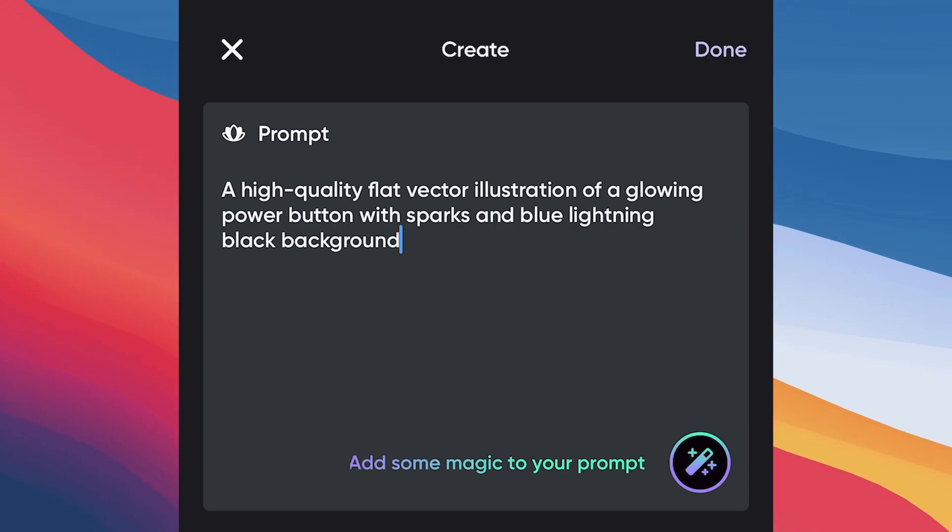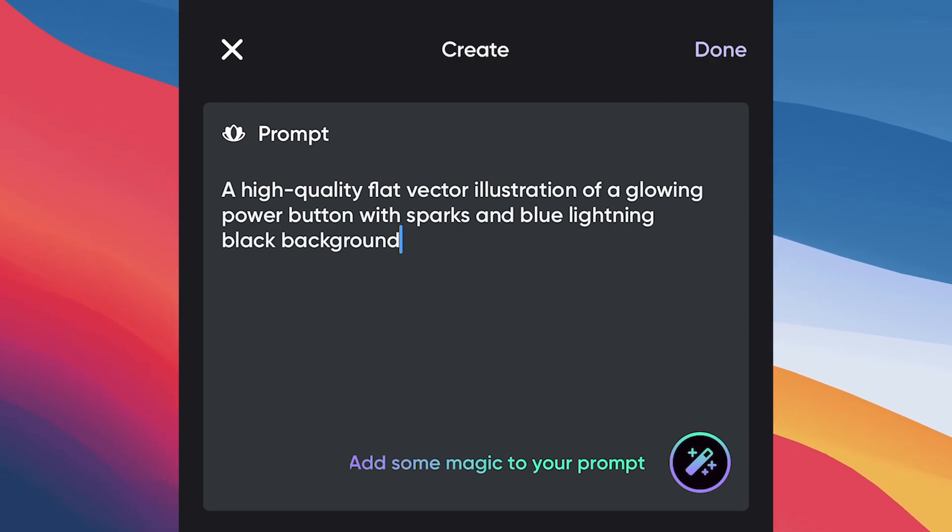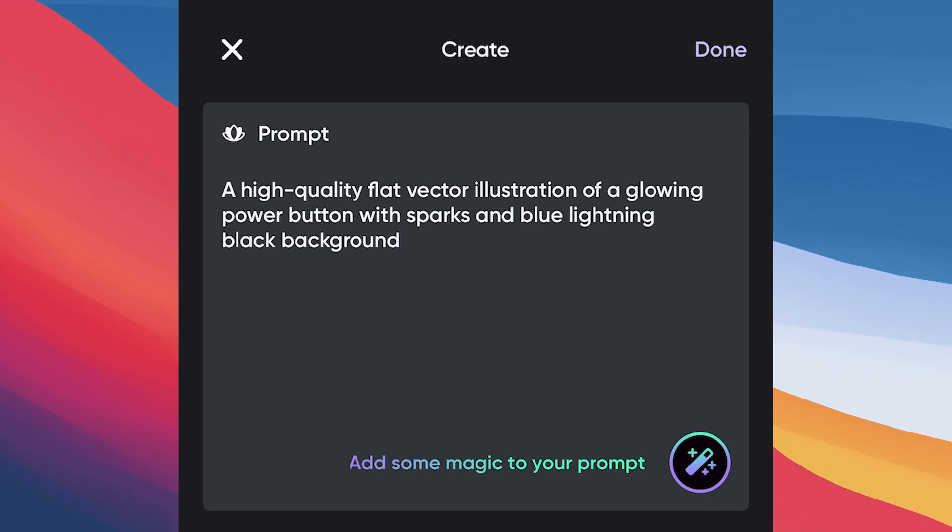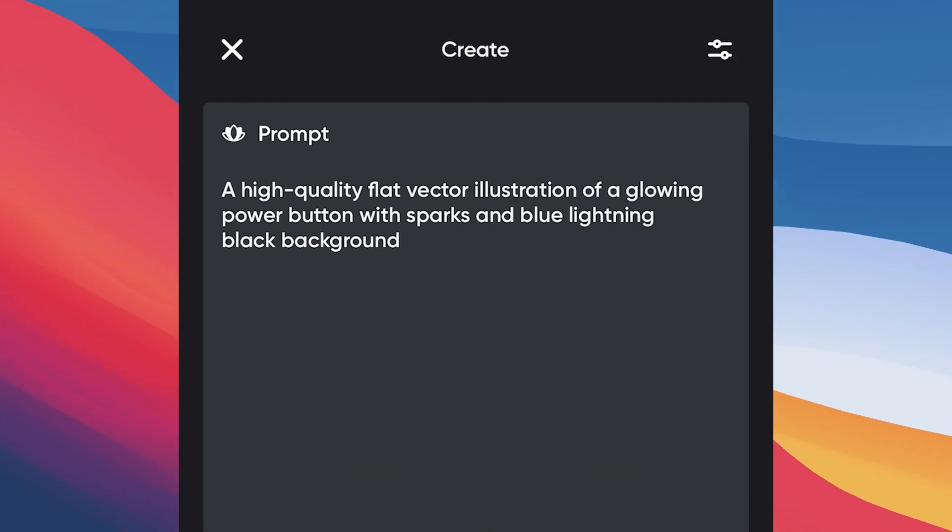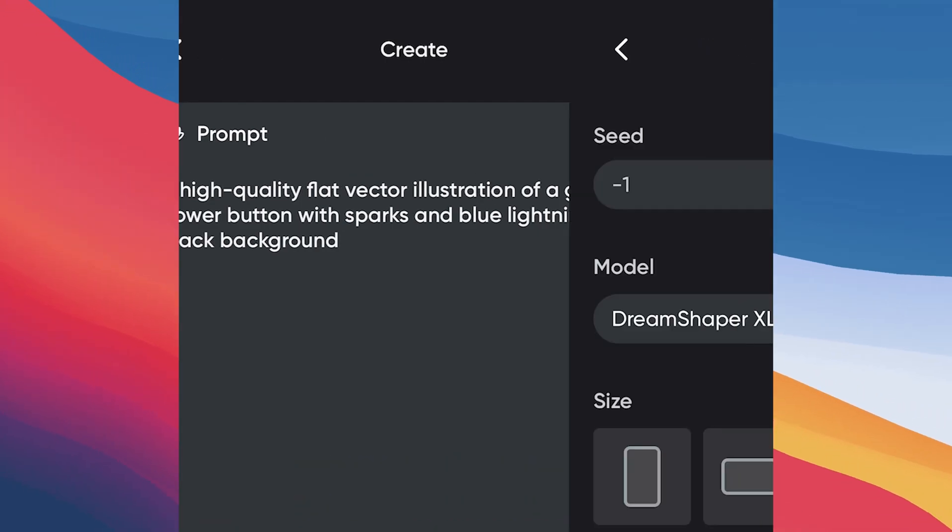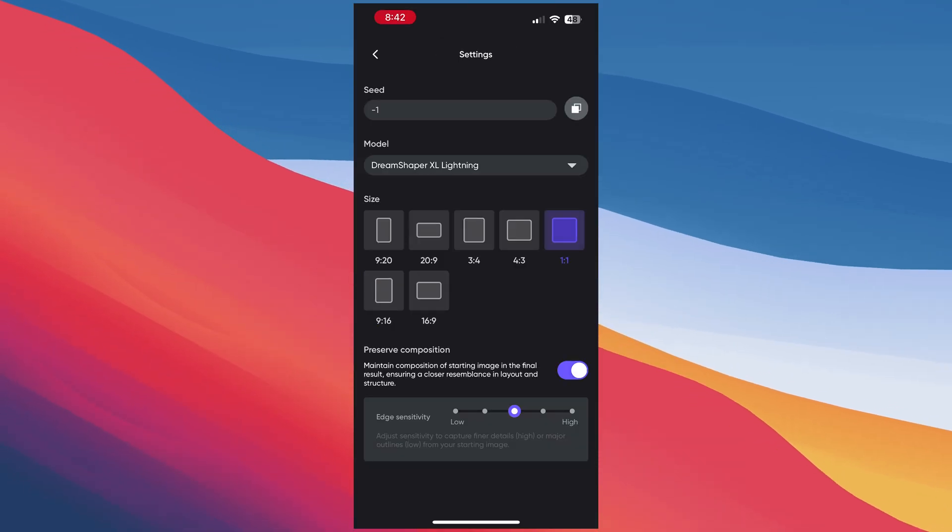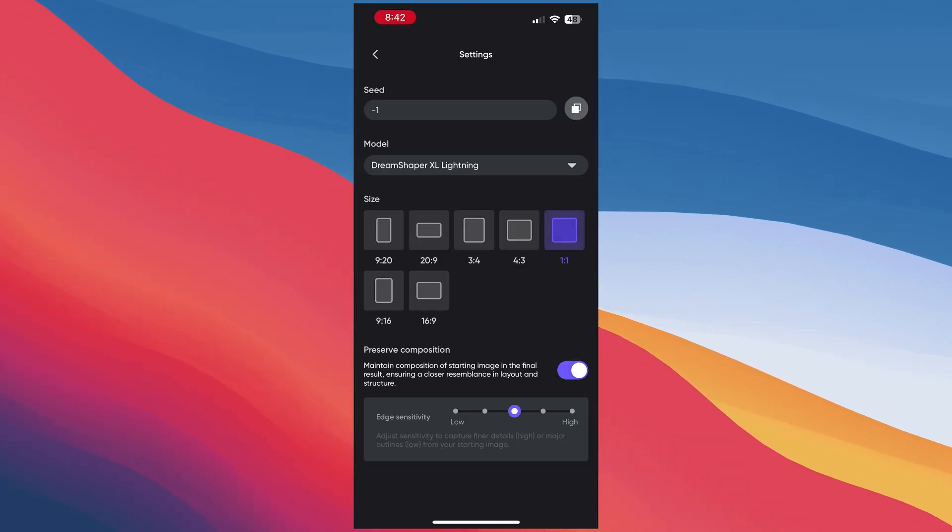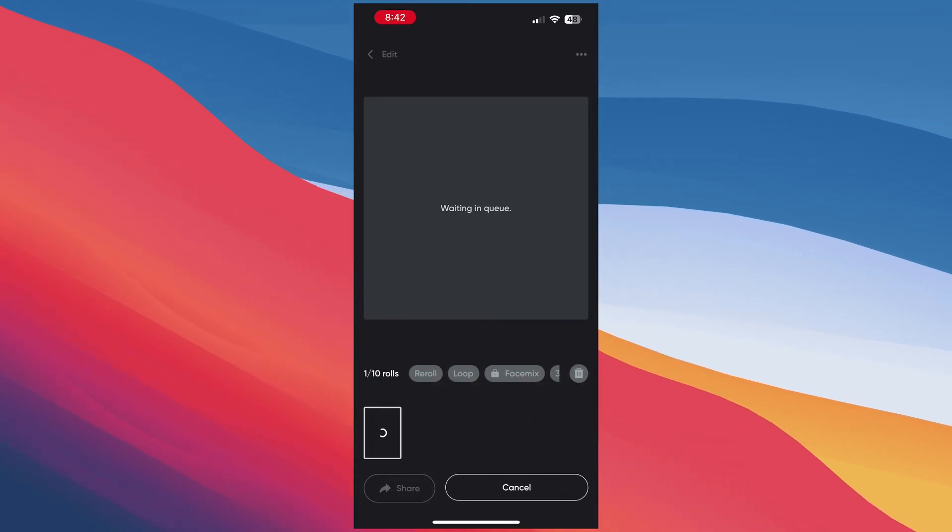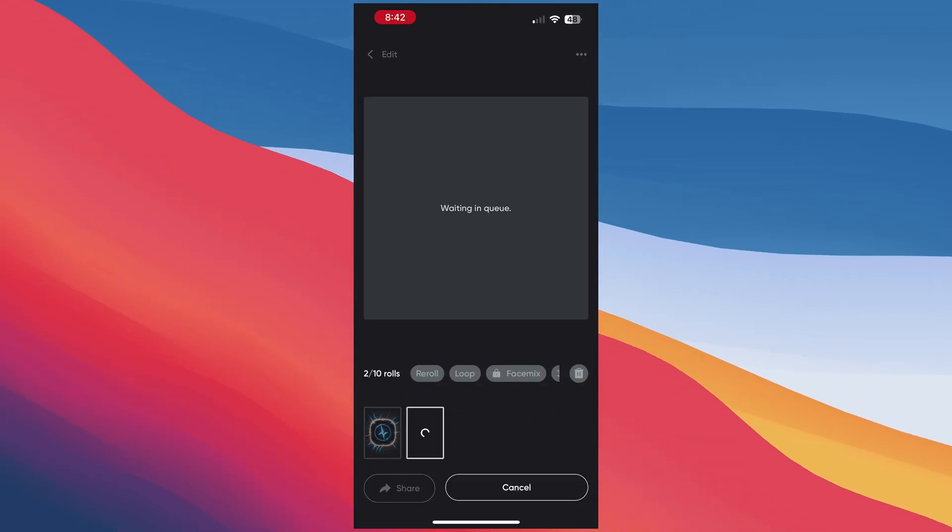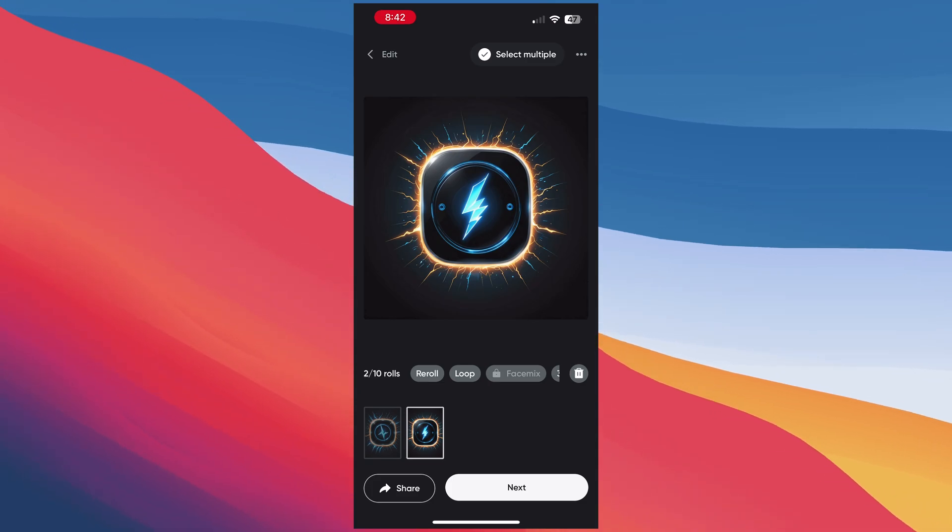We're going to use a high quality flat vector illustration of a glowing power button with sparks and blue lightning, black background. Click done in the upper right, then click this other settings icon in the upper right so that we can set the aspect ratio to square. Now click generate. You may have to re-roll a few times, but you should get something that looks kind of like this.